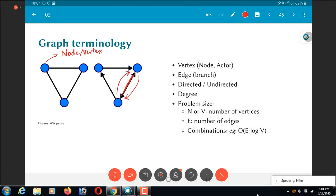So after that, there is the concept of degree of a node. So what does degree of a node mean? Over here the degree is equal to the number of edges going out of the node. In this case the degree is equal to two.